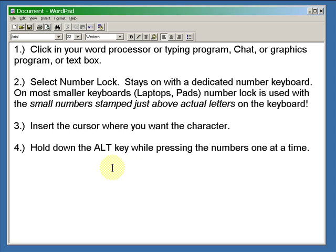Insert the cursor where you want your character. Hold down the ALT key while pressing the numbers one at a time.